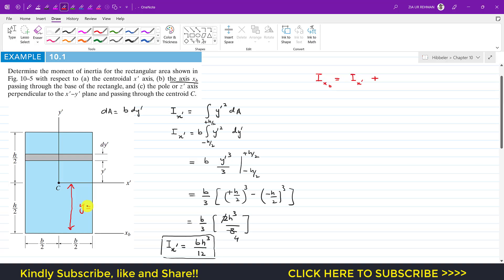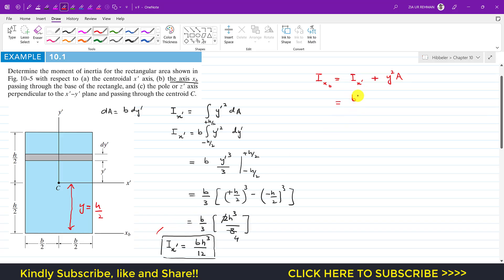So the distance y between the two parallel axes equals h/2. According to the parallel axis theorem, i_x_b equals i_x-dash plus y² times A. We know i_x-dash is bh³/12, y equals h/2, so y² equals h²/4, and the area A equals b times h. Substituting: i_x_b equals bh³/12 plus (h²/4) times b·h, which gives bh³/12 plus bh³/4.